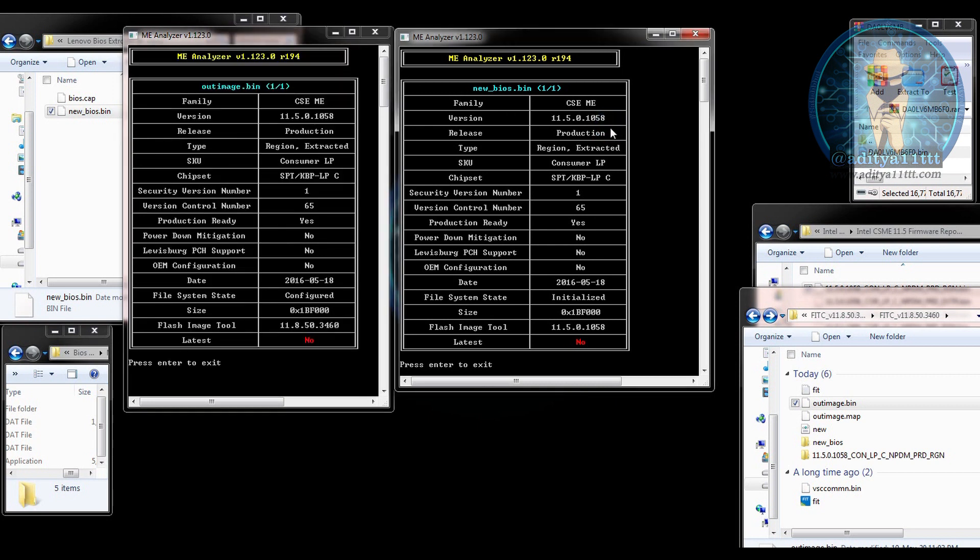Your BIOS is ready to flash. You can flash this BIOS and your laptop will be working from that.